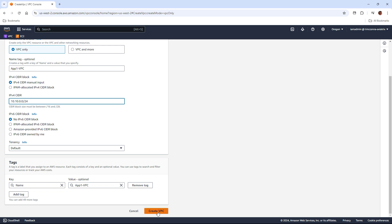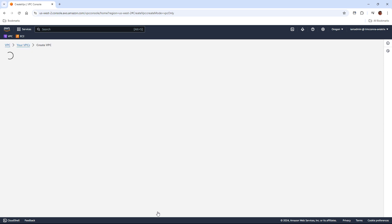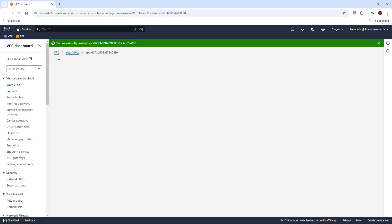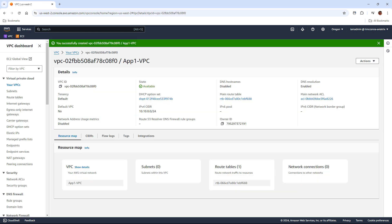All right, we'll go ahead and save this. And on the next screen, you can see we've just got the VPC and a couple system-created tools like a DHCP option set for any workloads we create within the VPC, a main route table, which we'll get into in a little bit, and of course a main network ACL, which again we'll get into another time.